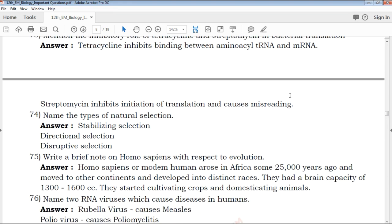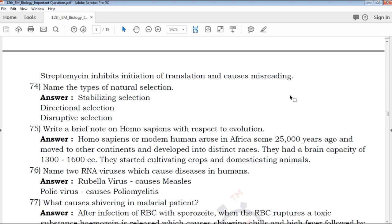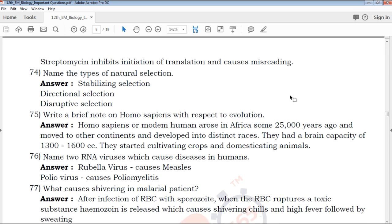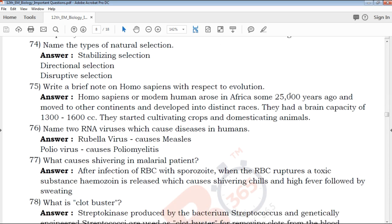Name the types of natural selection. Natural selection — what are the types? Stabilizing natural selection, directional natural selection, and disruptive selection. If you have these 3 points, it is compulsory.